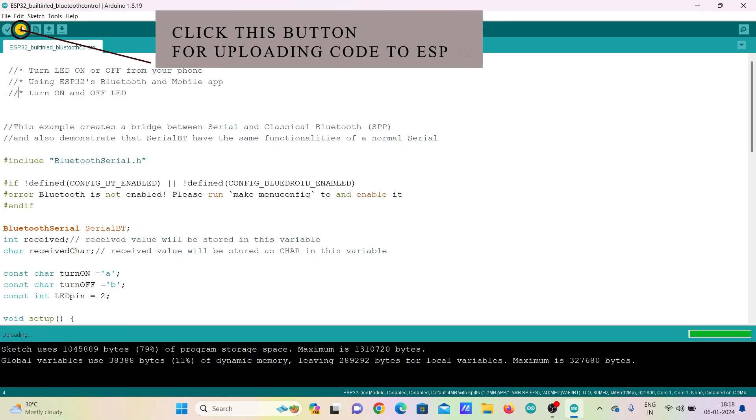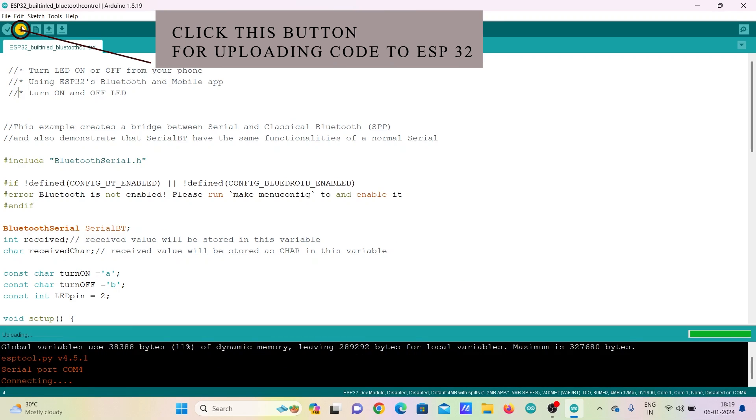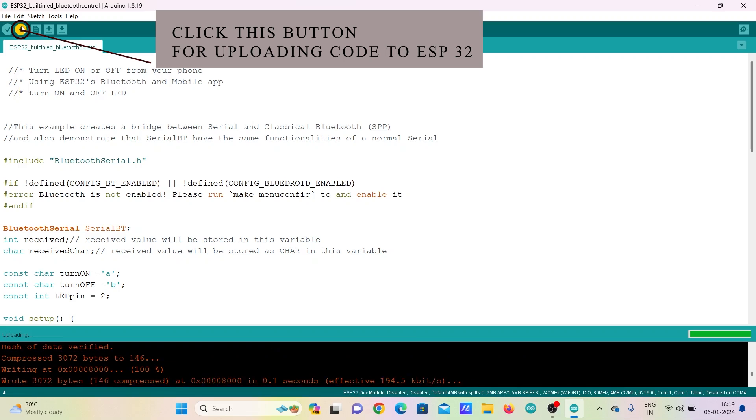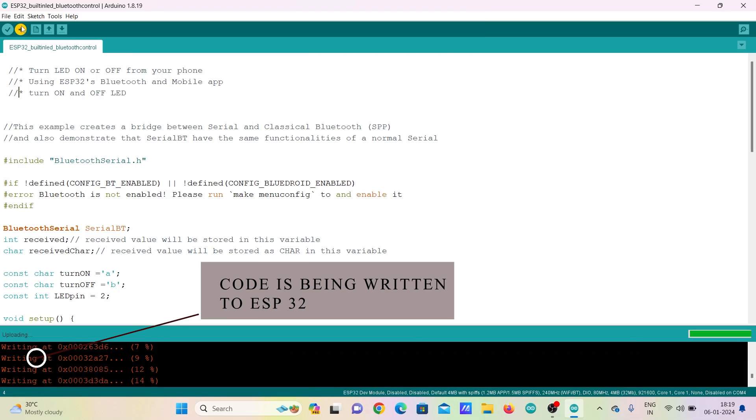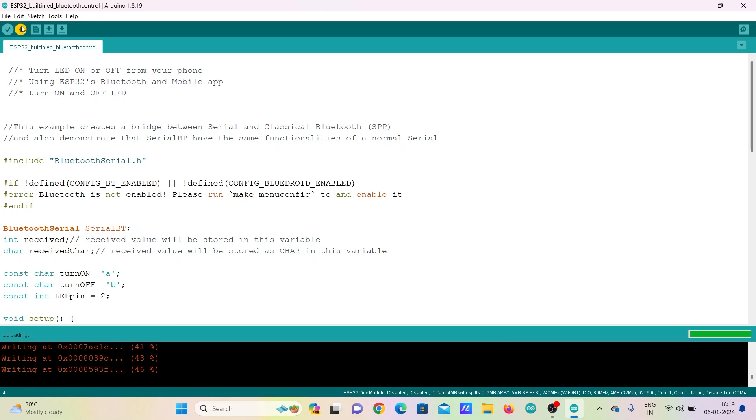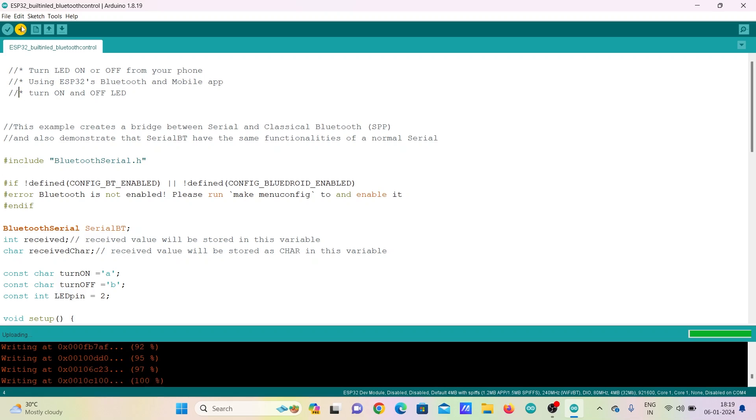Now upload the code to ESP32. If you have trouble writing the code to ESP32 or if code is not working, I would strongly suggest you watch my introduction video to ESP32.